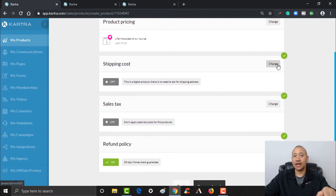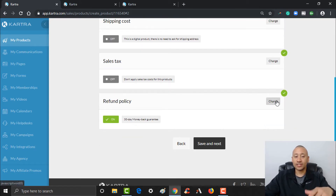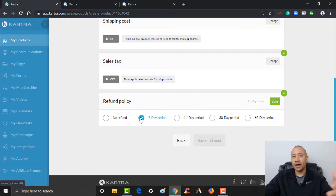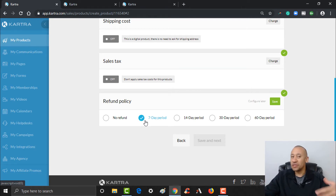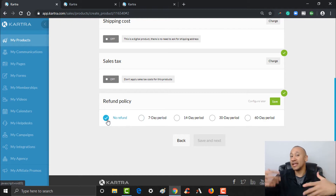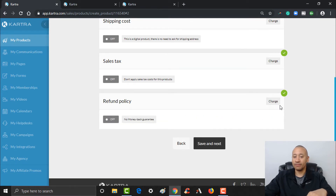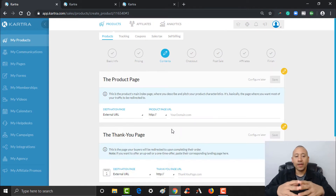From here you're finalizing the pricing. With a digital course, there's no shipping cost. If you need to collect sales tax, you'd do that here. Below that is where you establish your refund policy. Typically with a course you want to give at least a seven-day right of rescission — if they don't like your course, you don't want people complaining on social media. Depending on the nature of your course, you may or may not want to offer a refund — that decision is up to you. Click Save.